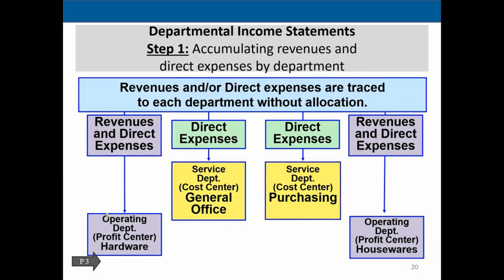In step one, revenues and direct expenses are traced to each department without allocation. Direct expenses are straightforward — they are applied directly to a particular department with no question about which department they belong to. For example, revenue and direct expenses are applied directly to the operating department for hardware, which is a profit center.